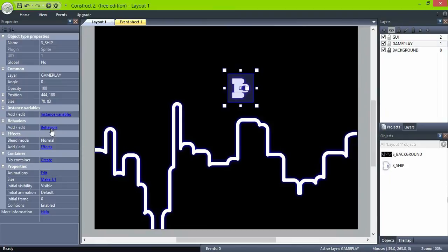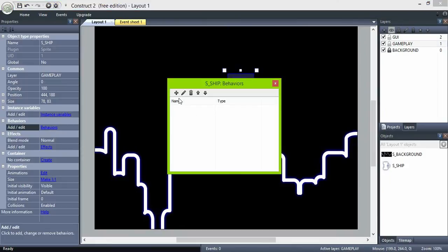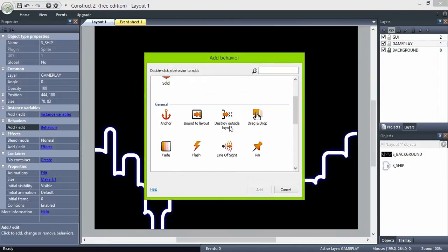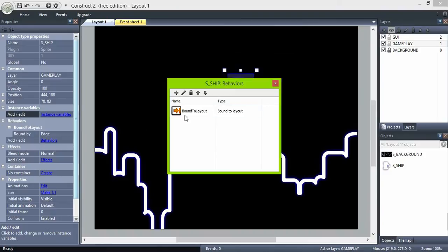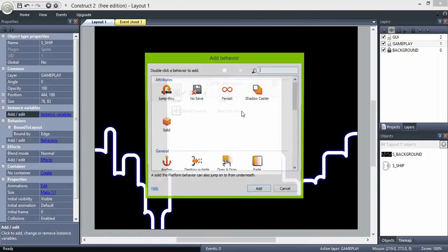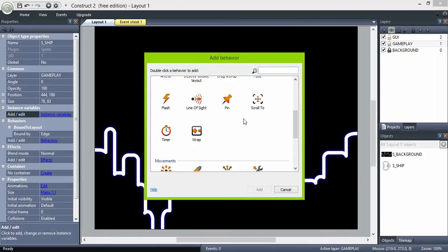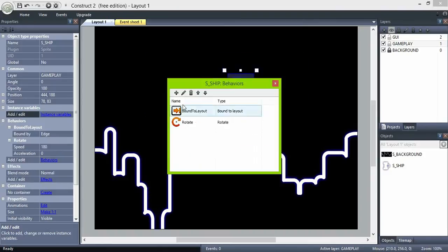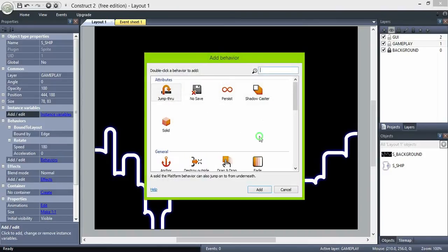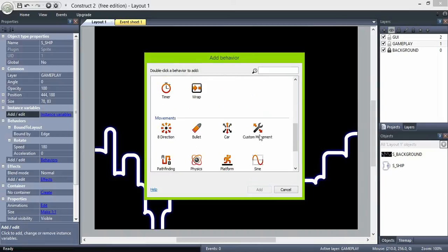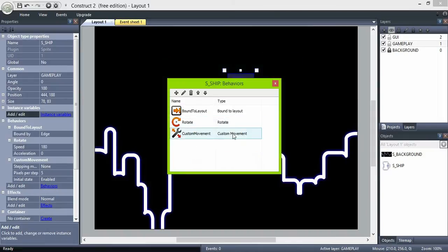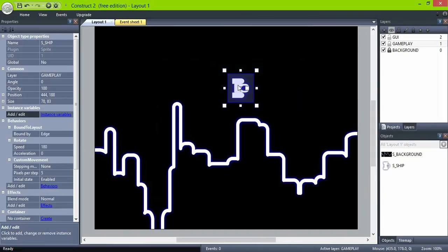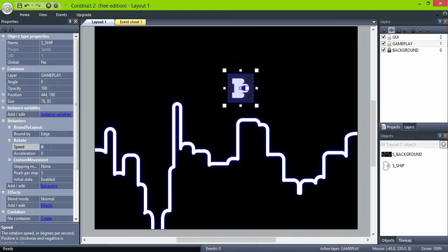Go back to the ship and throw in a bound to layout, rotate, and custom movement behavior. And set speed to zero to rotate.